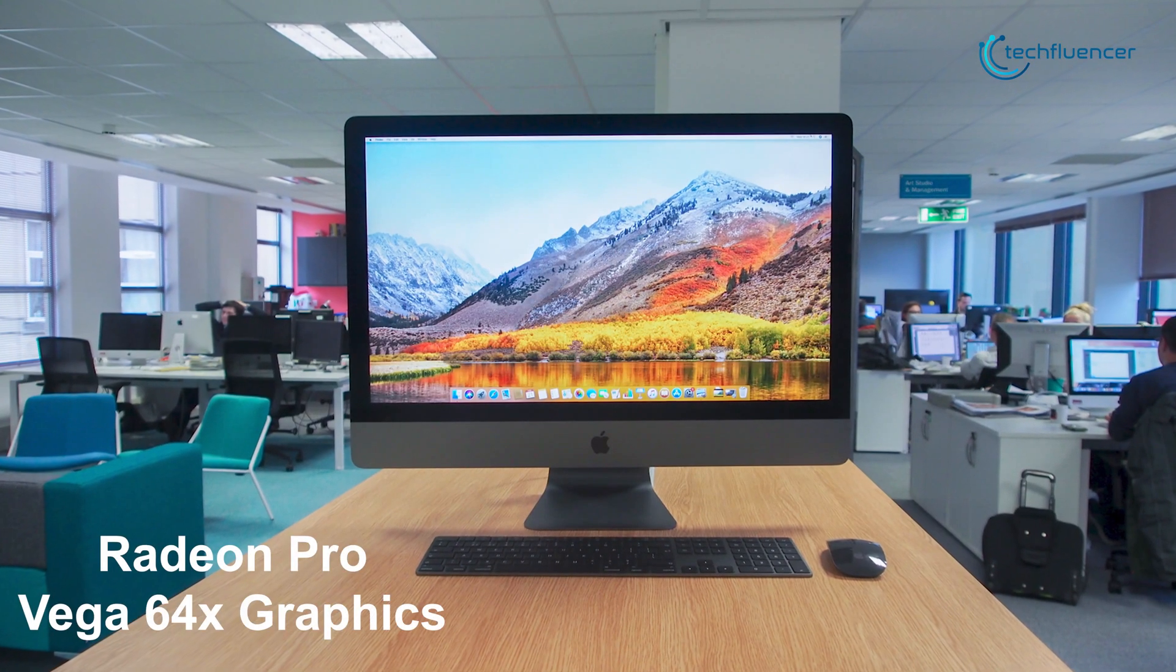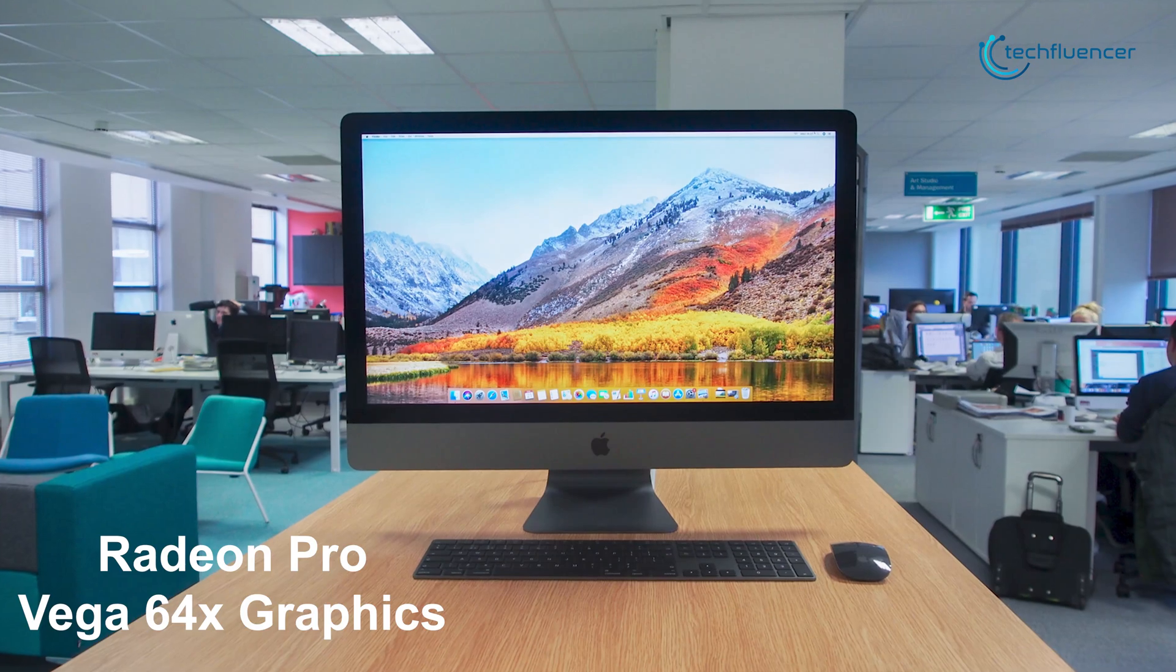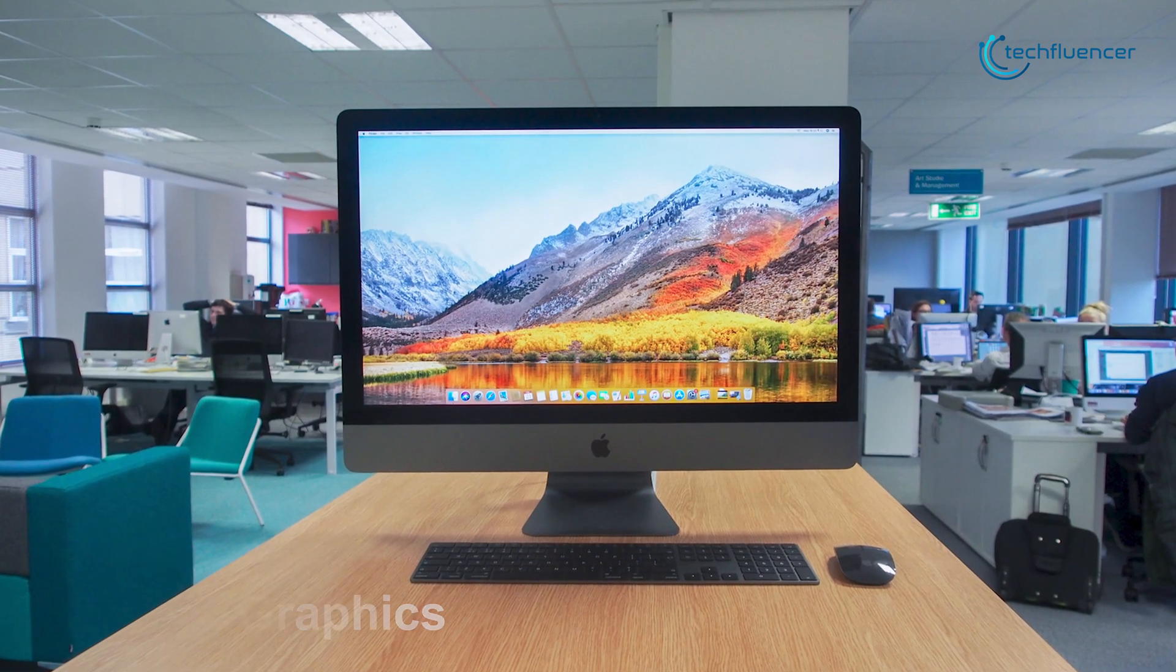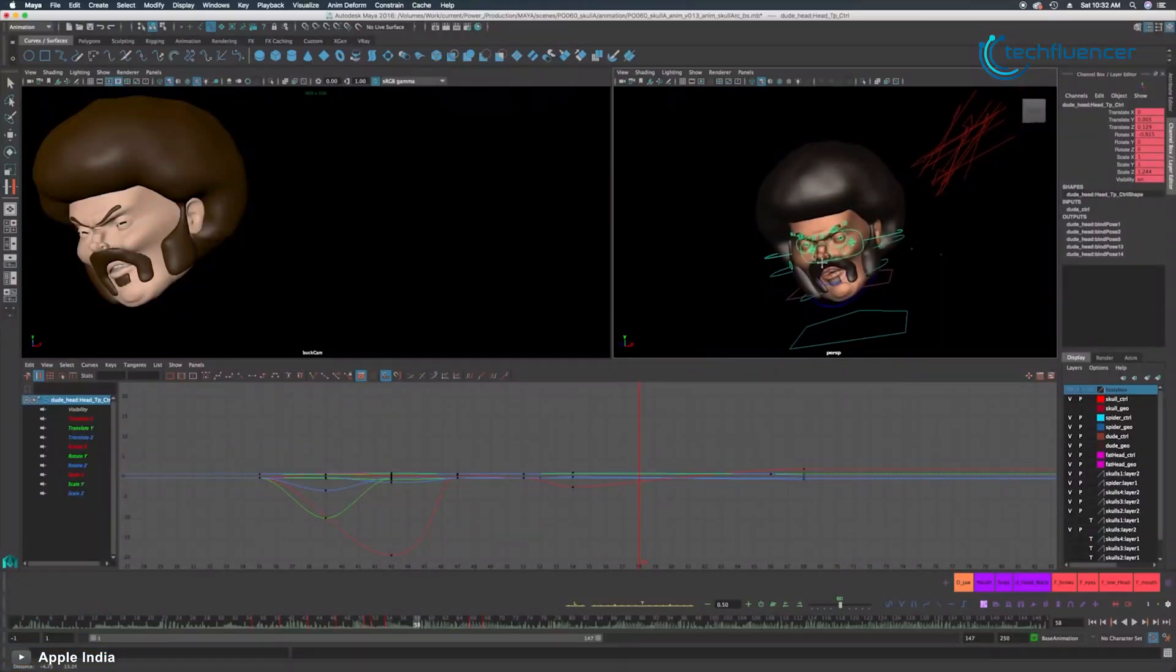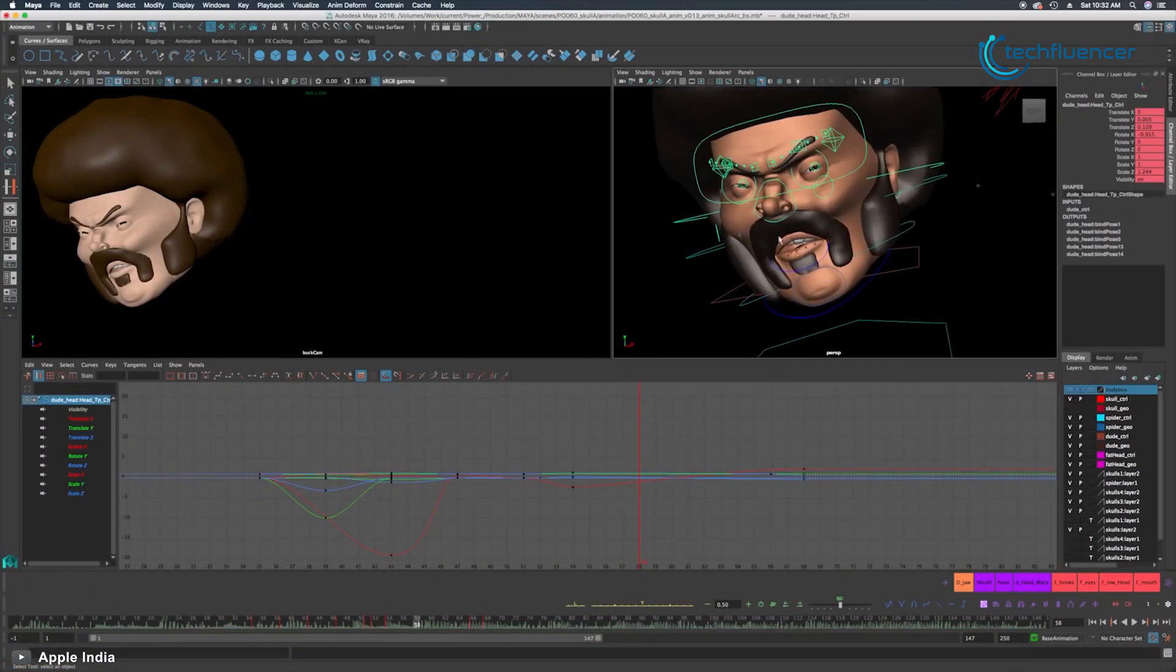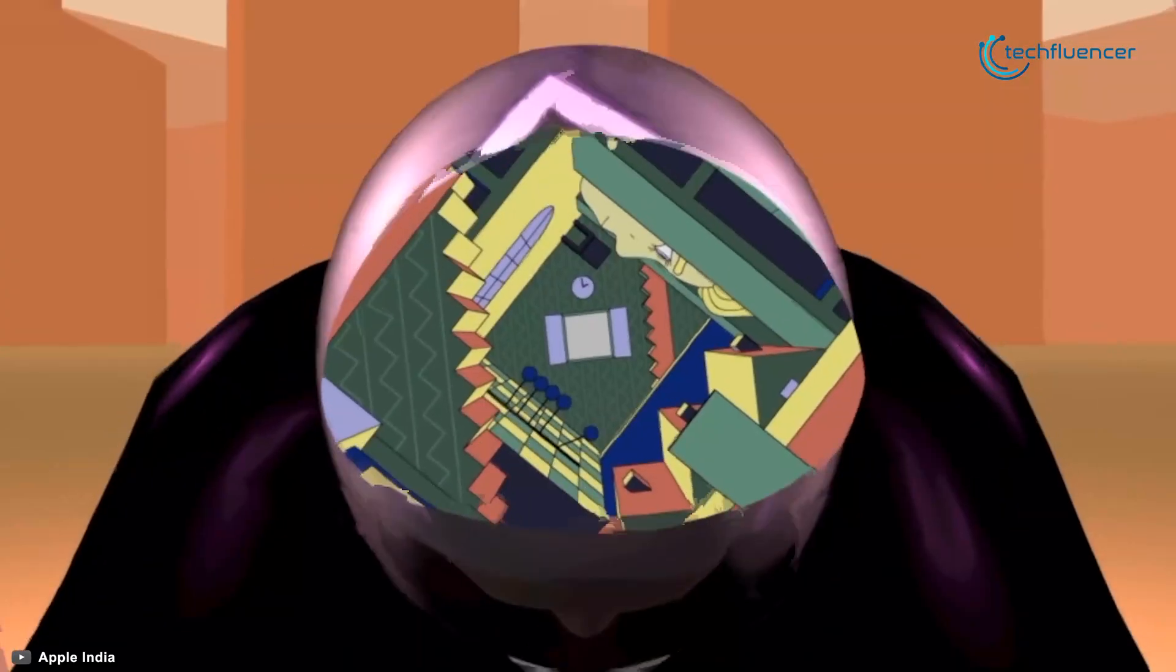It features AMD Radeon Pro Vega 64X graphics, allowing you to do your demanding graphical video work without any hassle.